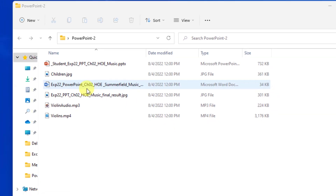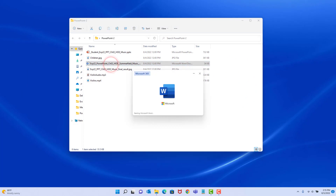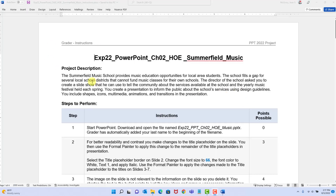I'll double-click the instruction file so we can look at it. Our project description is that we're doing a PowerPoint for the Summerfield Music School. We want to inform our audience about the program, how to enroll, and about a yearly music festival each spring. This is a four-page set of instructions that go quickly — not to worry.